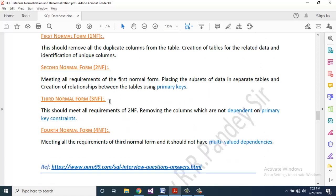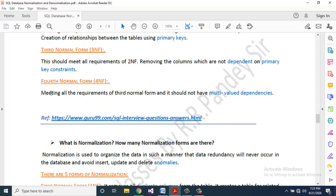Third Normal Form (3NF): meets all requirements of Second Normal Form and removes columns which are not dependent on the primary key. Fourth Normal Form (4NF): meets all the requirements of Third Normal Form and should not have multi-valued dependencies.